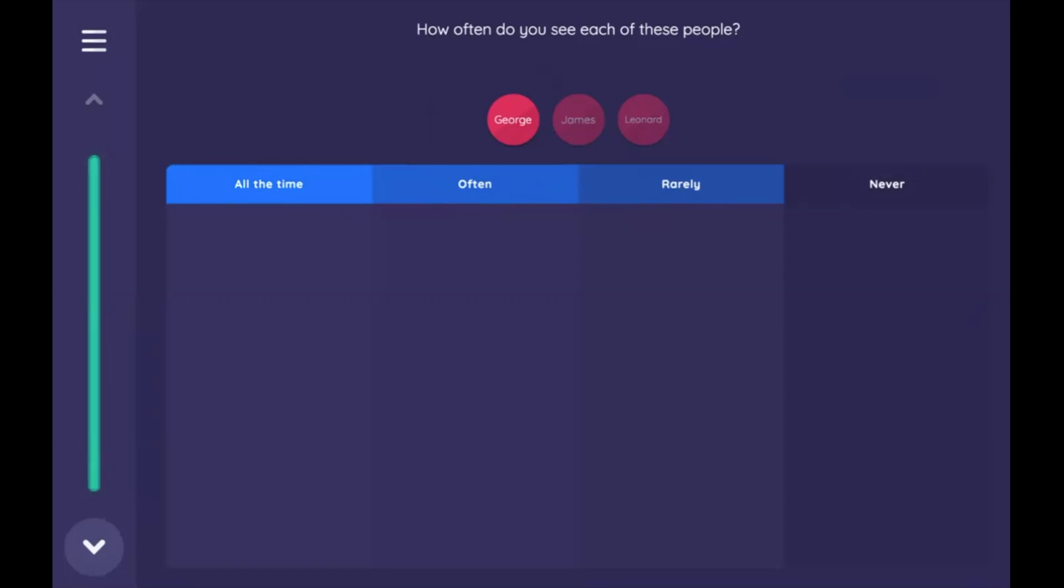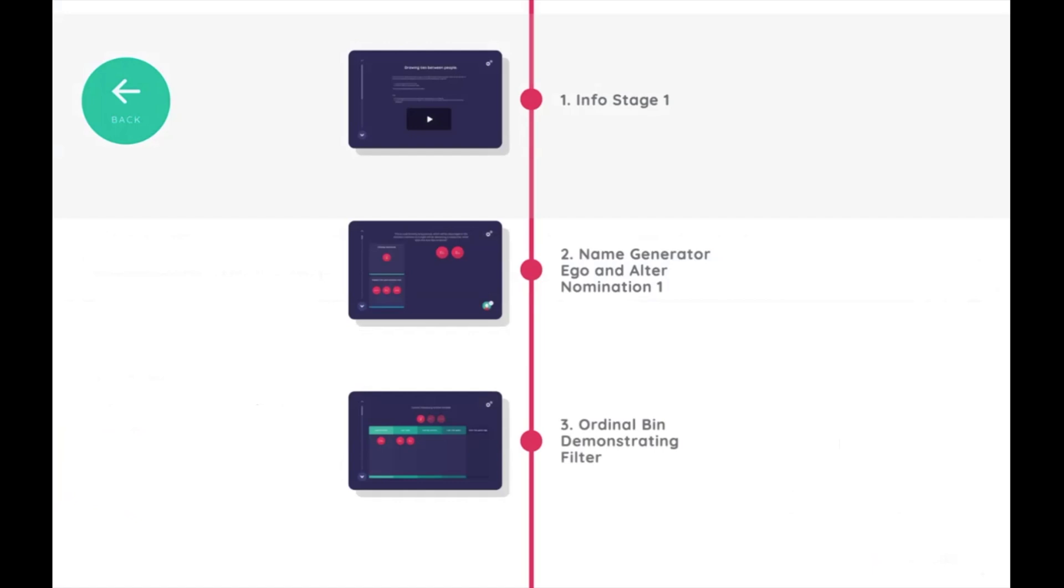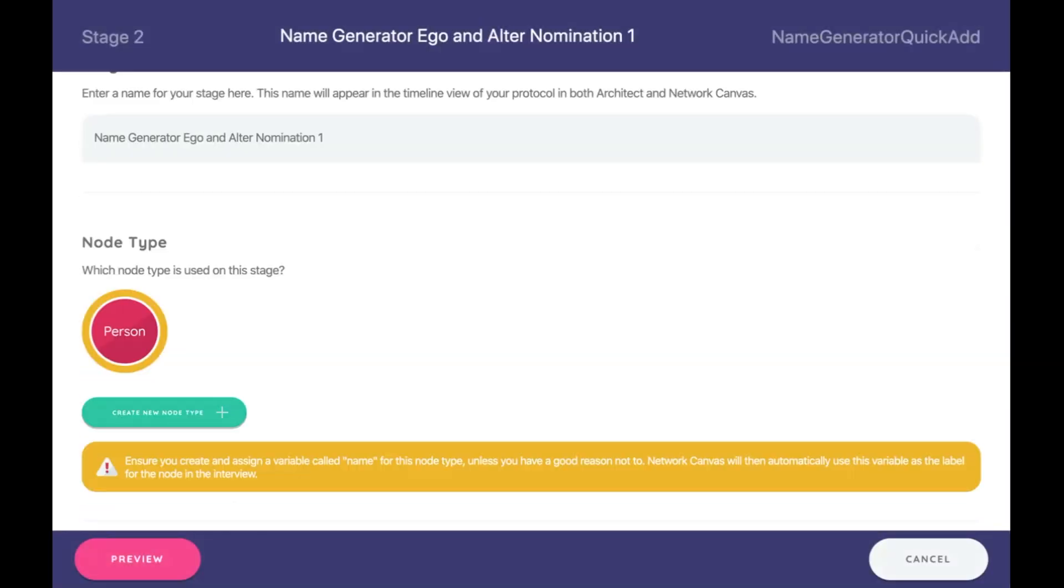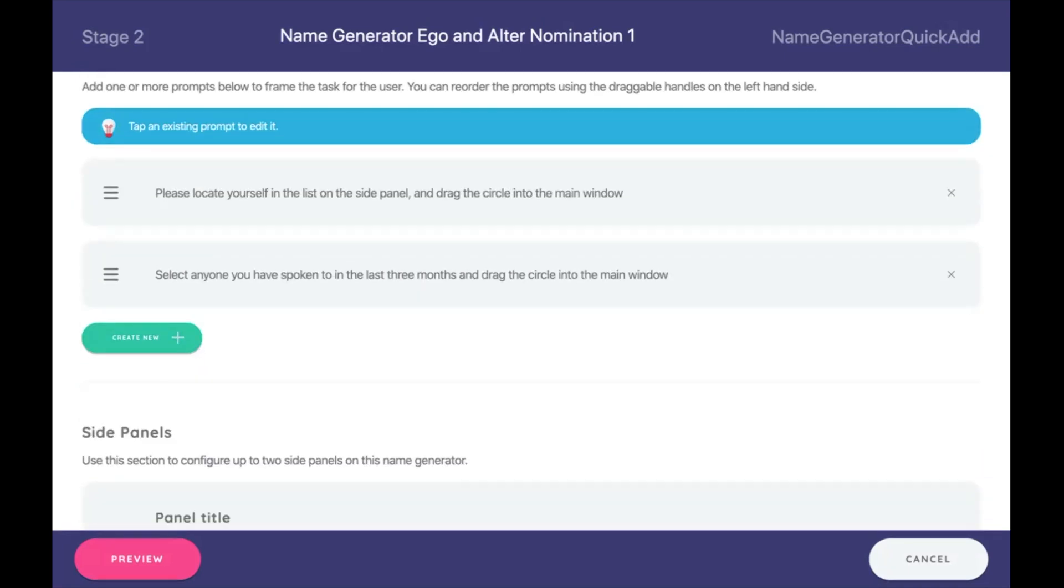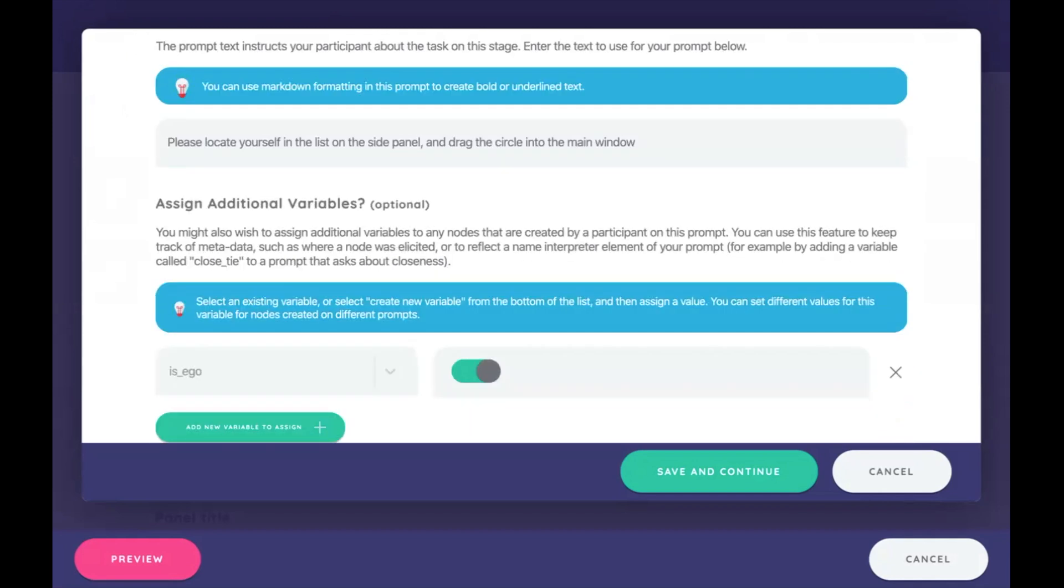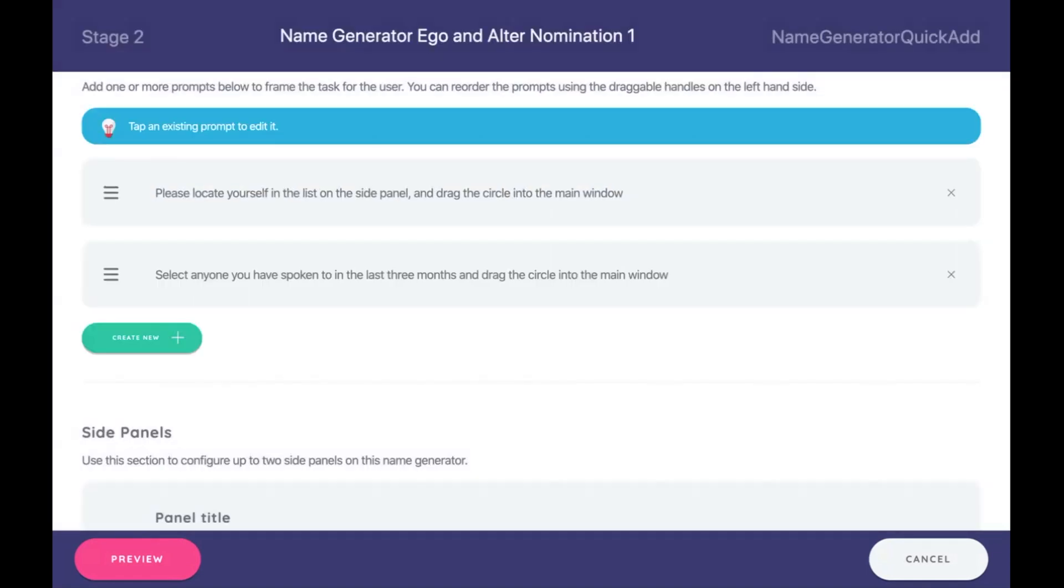So if we go down back into Architect, we can see we have an ordinal bin demonstrating filter. We didn't actually filter any data, did we? Well, how can we filter ego out? We first would want to create a variable and make that variable say is ego, and we make it true in the circumstance where someone has nominated themselves as ego. Let's go back here into the name generator screen. You'll notice that we had two prompts: please locate yourself in the side panel, and then select anyone you have spoken to in the last three months. When we go into this one right here, we can see assign additional variables, and we've created a variable called is ego, and it's toggled on, it says true. That means that every time we nominate someone using this prompt, they're going to additionally get a variable called is ego, and they're going to have that variable equal true. And everyone else will not have that value of true. So we can use that as our filter.